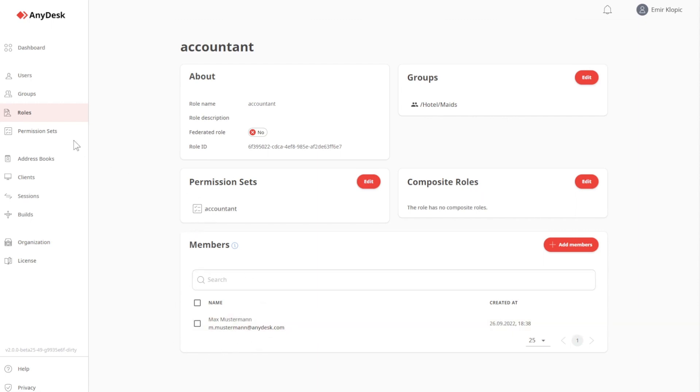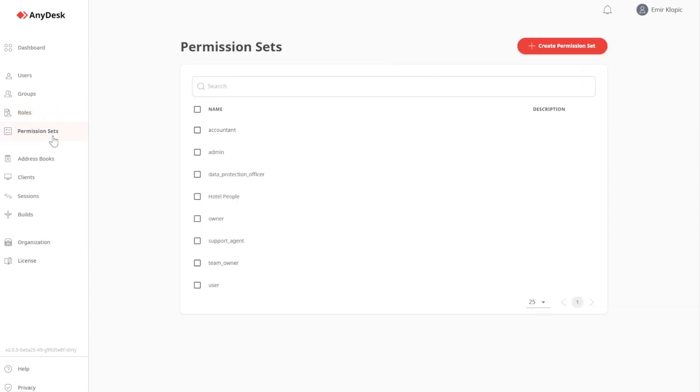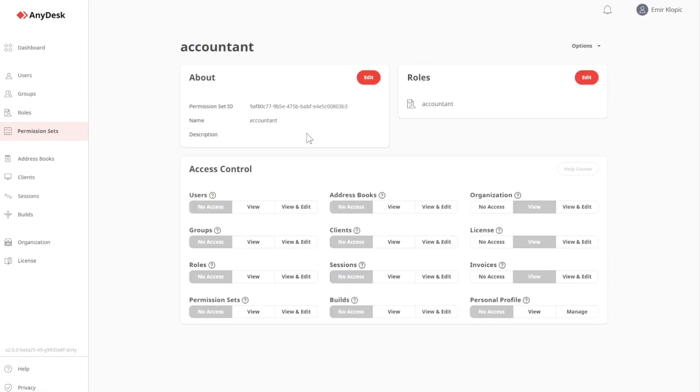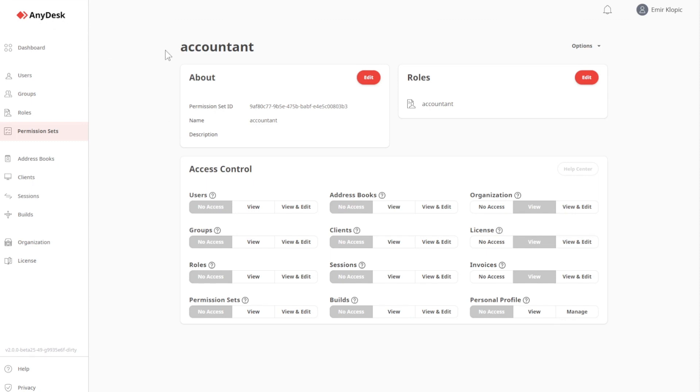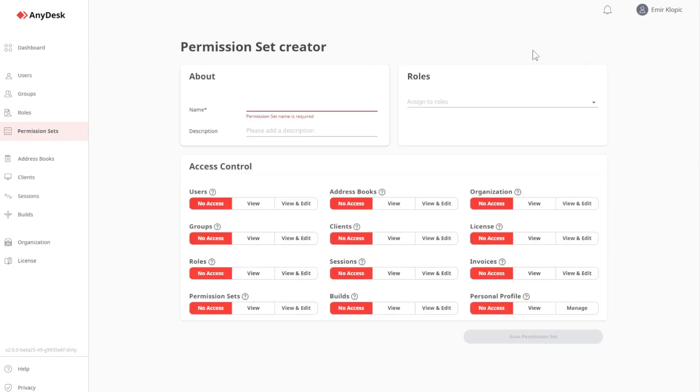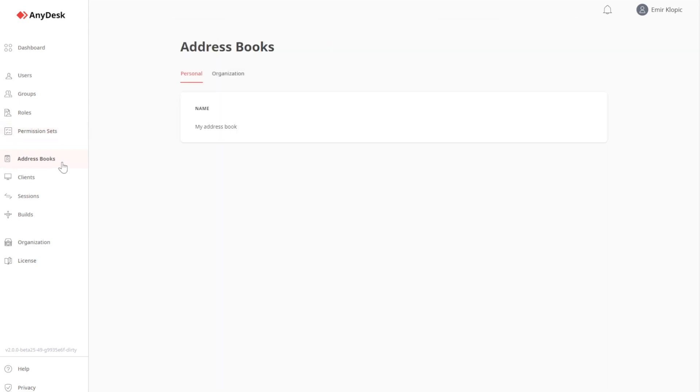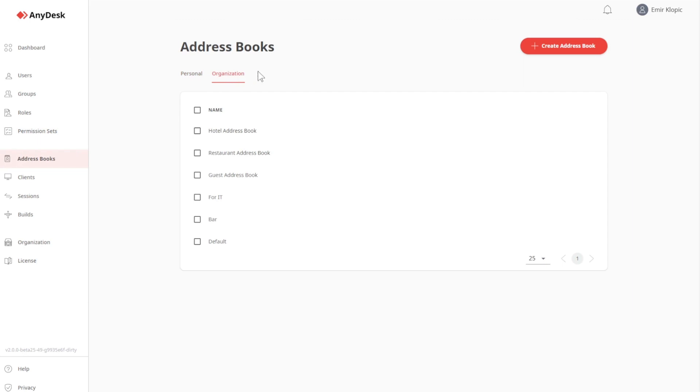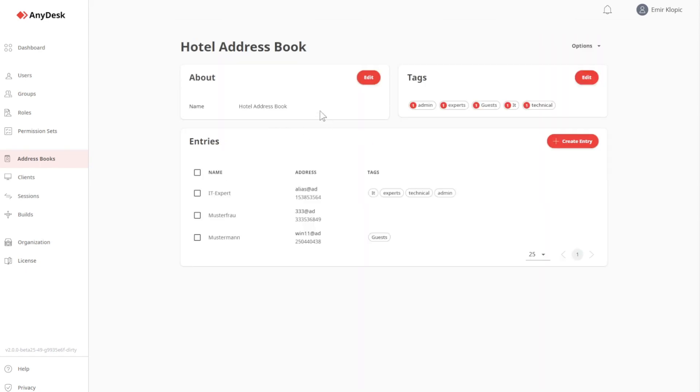If we now take a look at the permission sets, we see a list of all different permission sets. And for example, if we take a look at Accountant, you can see that Accountants cannot do very much within MyAnyDesk. They can just see license information, they can see the invoices, and they can see the organizational information. Everything else is not accessible to them. If we now go back to the permission sets, we can even create new permission sets, simply by clicking Create Permission Set. Under Address Books, I can see my personal address book, and I can see organizational address books, which are shared among all licensed clients and all users within the organization. I can even edit this address book and all tags within it.